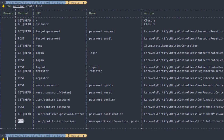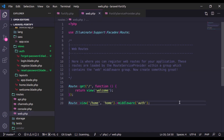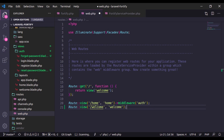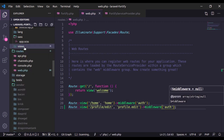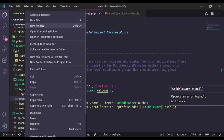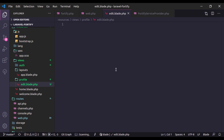Running php artisan route:list again, we can see a new route for updating user information — its method is PUT, path is user/profile-information, and its name is user.profile.information.update. However, there is no GET request for the user edit profile page, so we will create a new route. In routes/web.php I'll add Route::view for profile/edit returning the view profile.edit. Since this page is only accessible to authenticated users, I'll add the auth middleware.